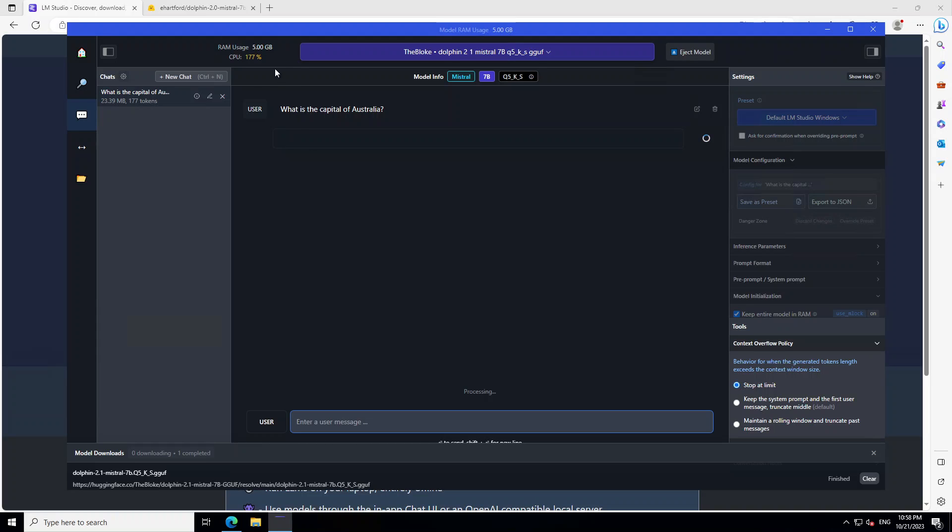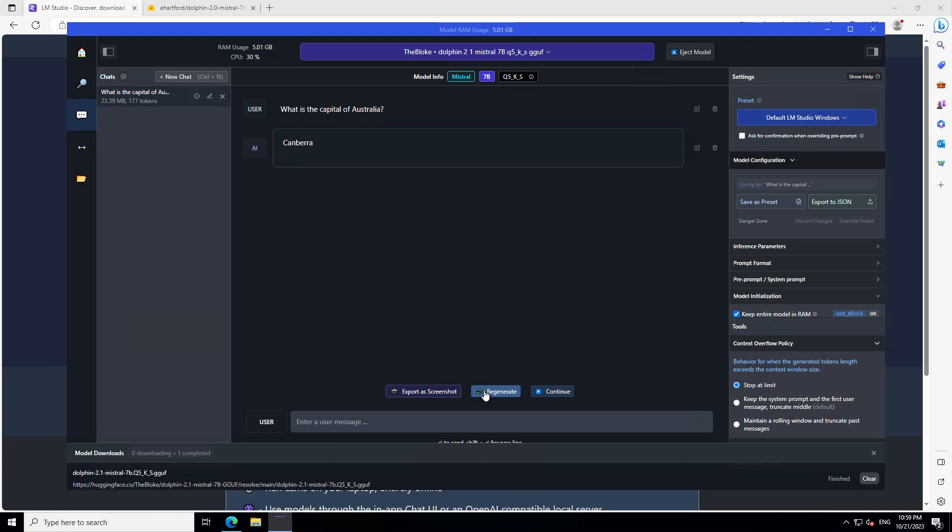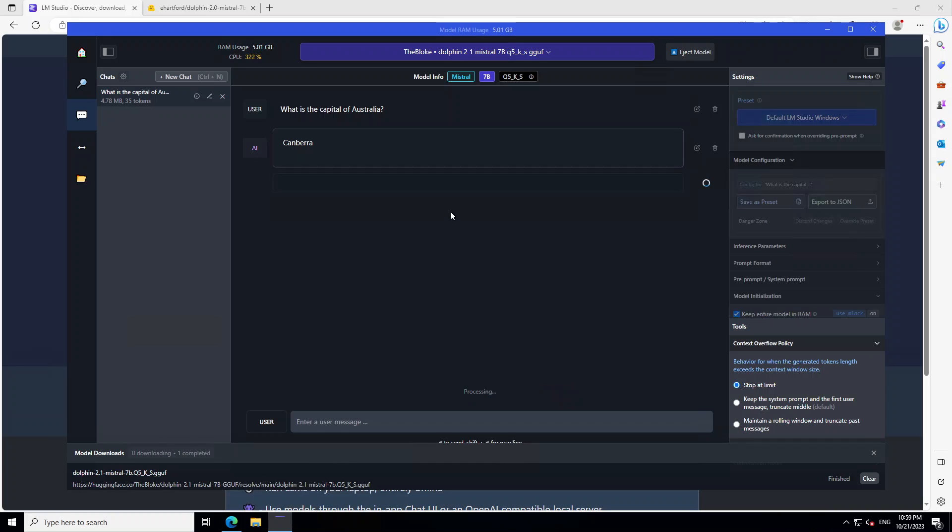And my RAM usage is 5GB. So if you have a beefy laptop with quite a lot of memory, then you should be good to go. But you can see that the response is delayed, but the answer is spot on. Let's stop generating and then click on continue to see it has started again.